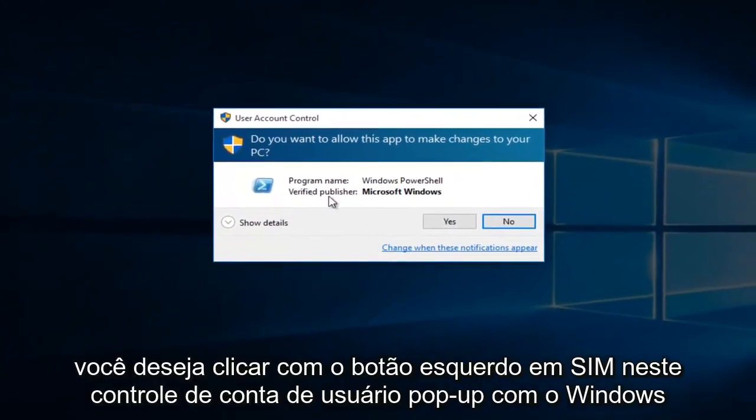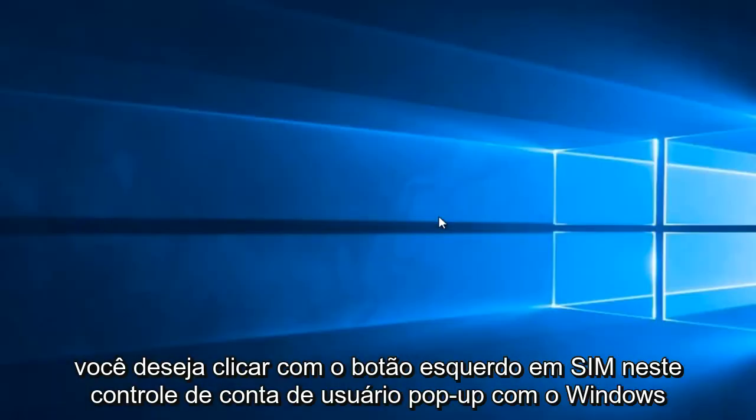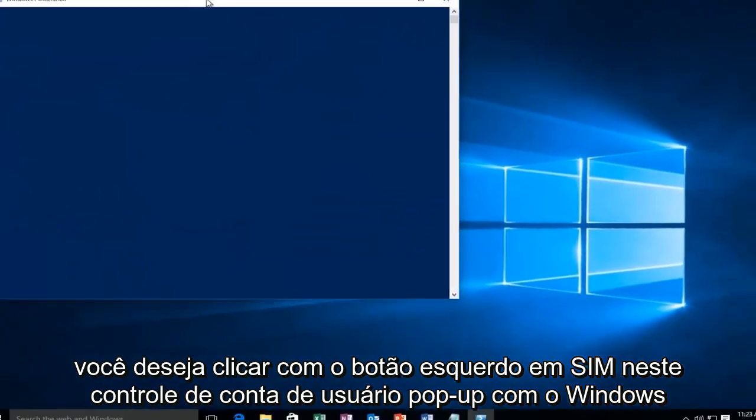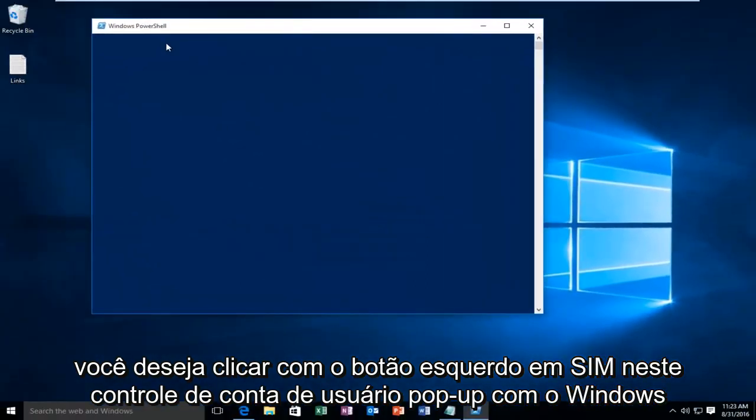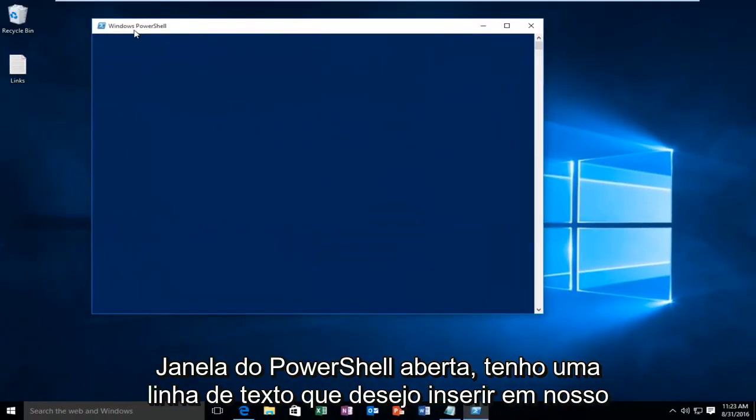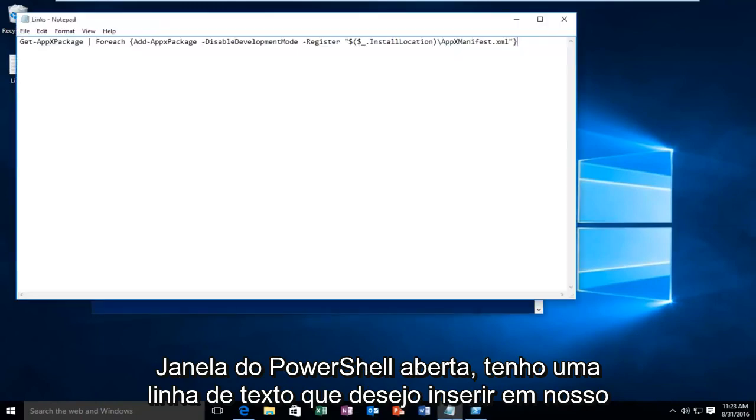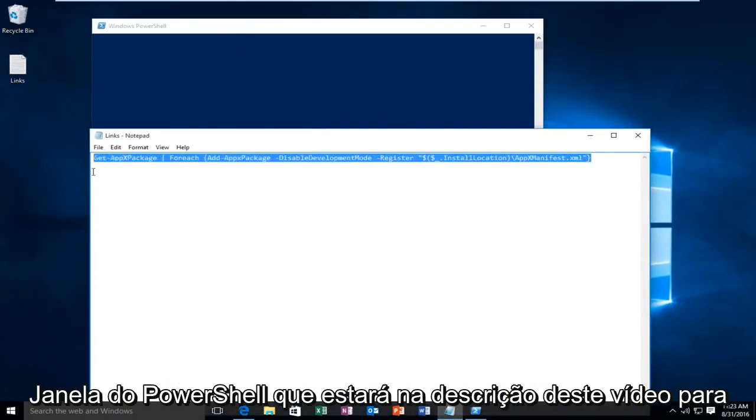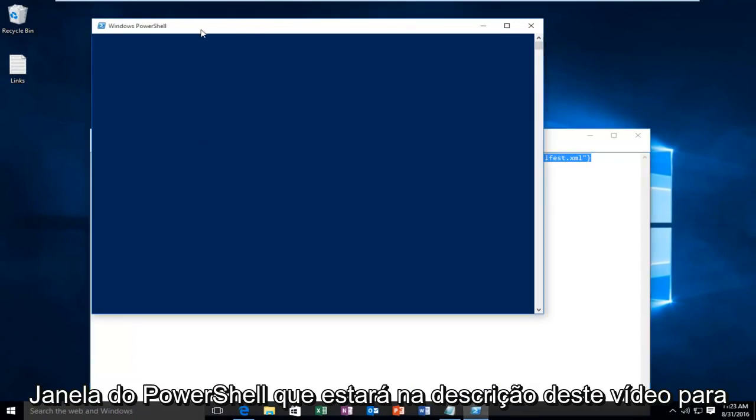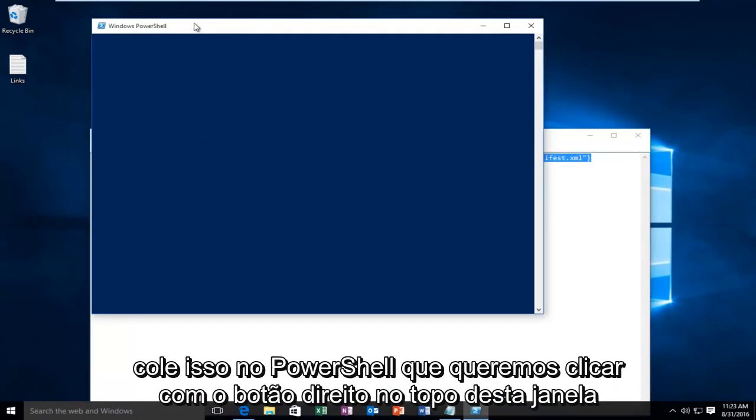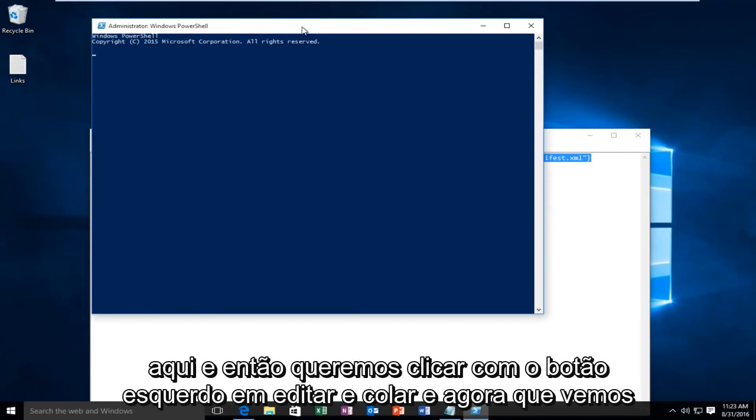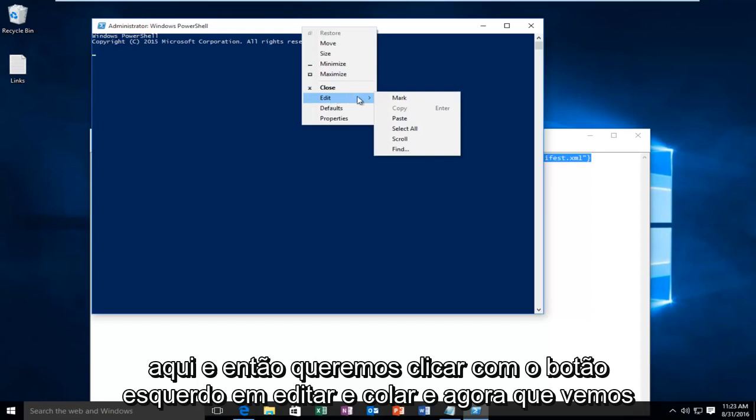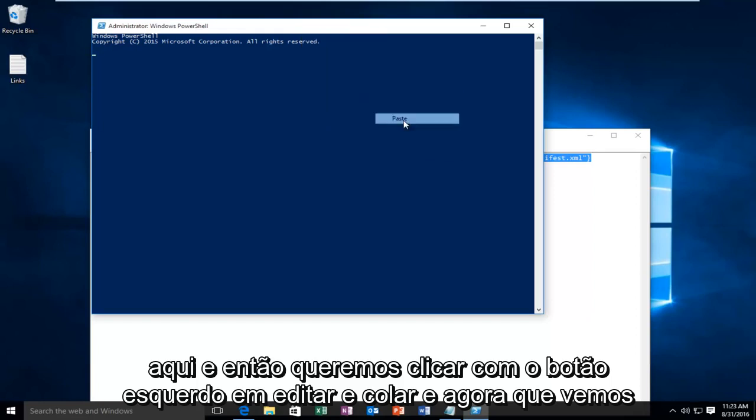You want to left-click Yes on this User Account Control popup. With the Windows PowerShell window open, I have a line of text I want to insert into our PowerShell window. This will be in the description of this video. In order to paste this into PowerShell, we want to right-click on the top of this window, then left-click on Edit, and then Paste.